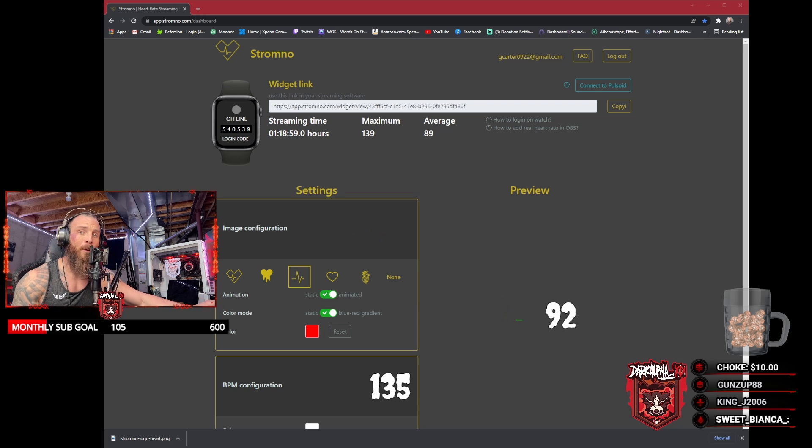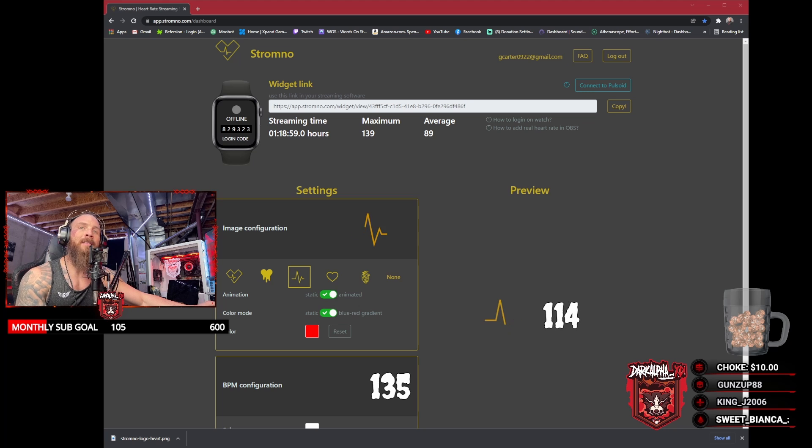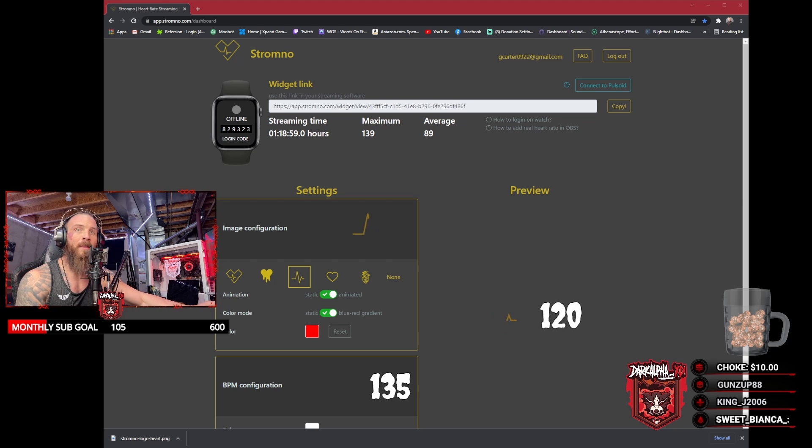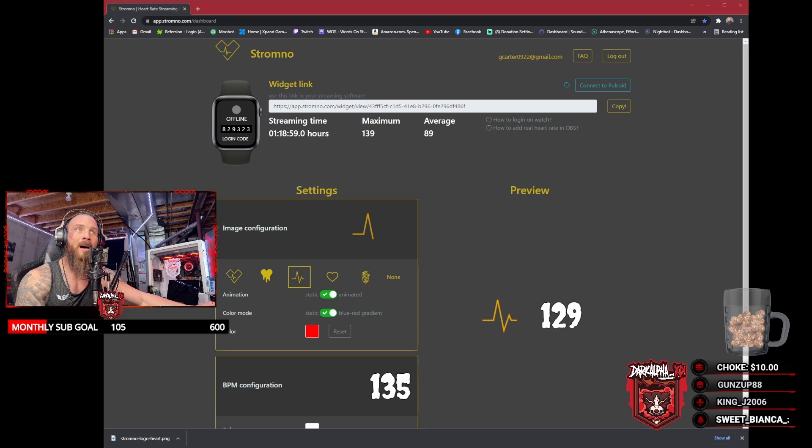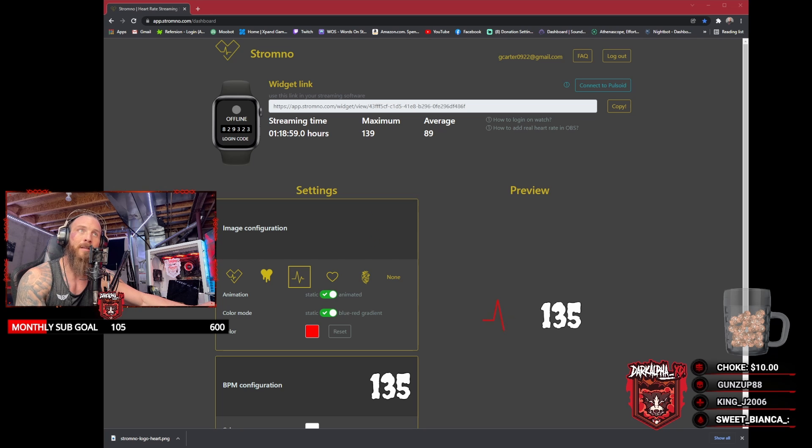This does work for both Apple Watch and Android. After you have it downloaded to your watch, you're going to want to open the app itself and type in the code that you see right here on the website, which is 8293323. Keep in mind this code does change.